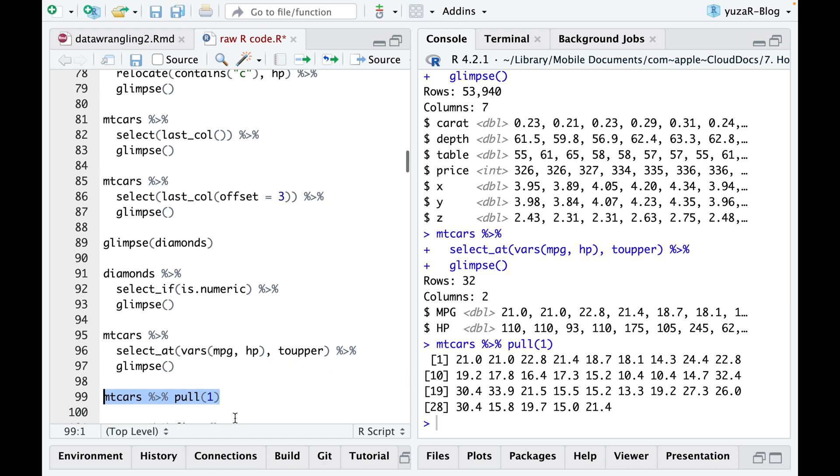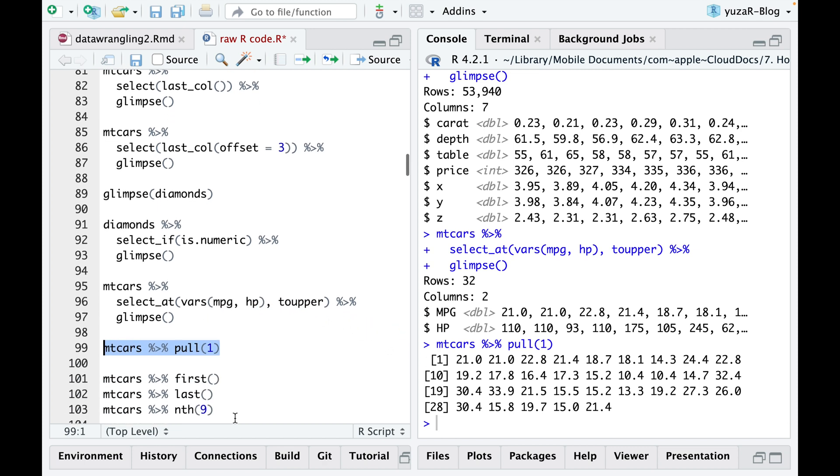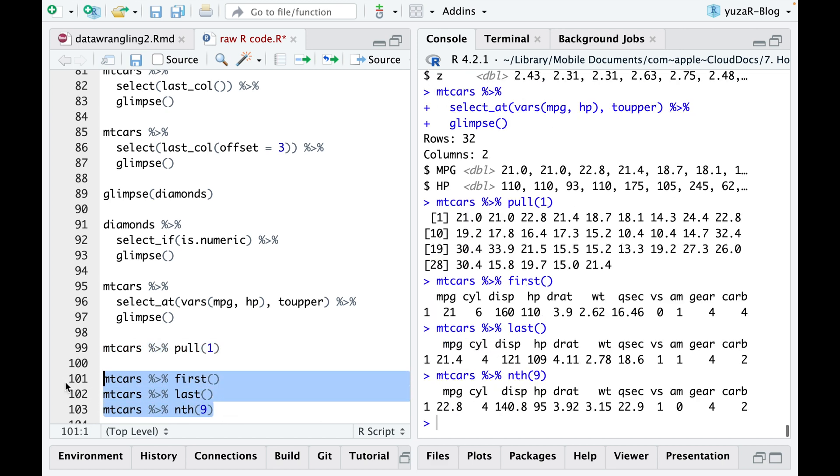And if you need to select a specific row, it's as straightforward as specifying which one you want, whether it's the first, last, ninth, or any other number.